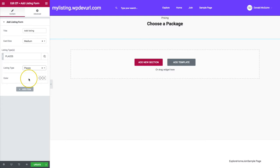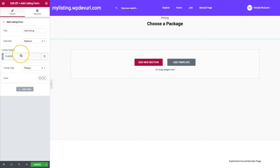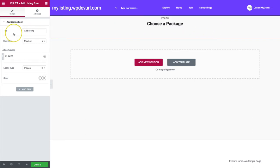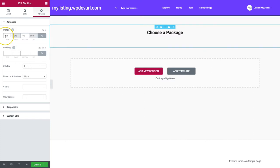So from here we have our listing type of places. All of these settings won't actually matter if we only have one listing type chosen. If we have multiple listing types chosen, then it will go ahead and show us tiles. Let's go ahead and create a package and assign it to the listing type as well.